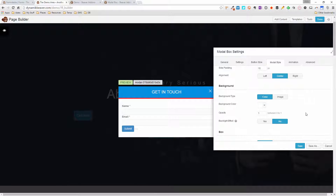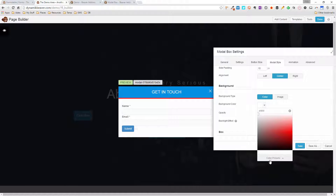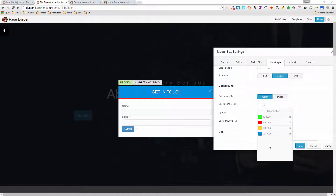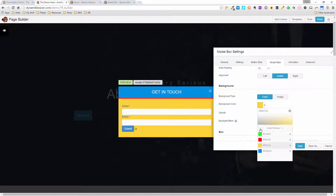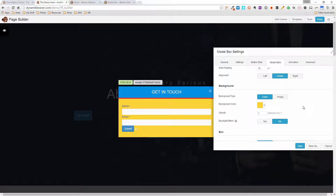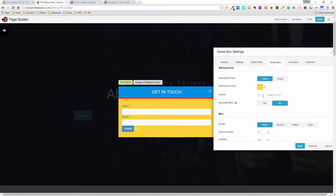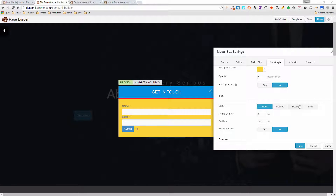The background section is this white content area. Right now it's white, but if I choose a different color — say, yellow — you can see the background color has changed. You also have an image option. You can adjust the opacity so the background shows through. The backlight effect only works with images, so there's no point showing that yet.